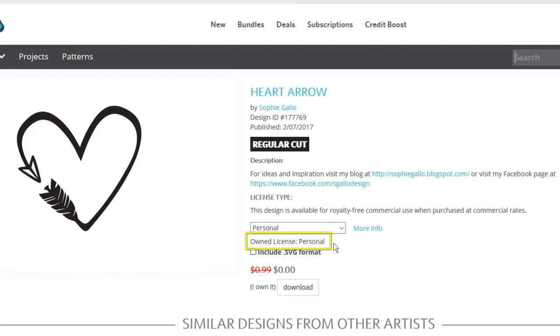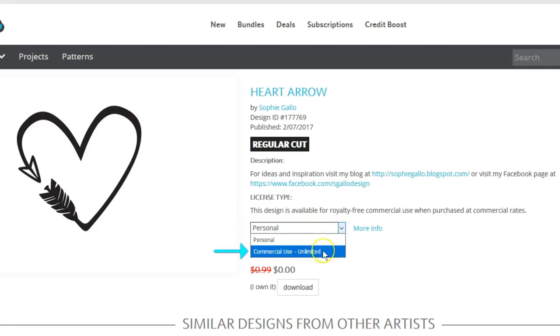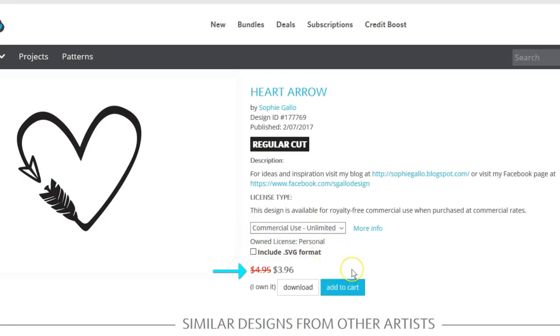If you have the personal license and now want to sell something that uses that design, you can change it to commercial use and pay the difference from its current price. Add it to your cart and checkout to activate that commercial license to use the design for sale.